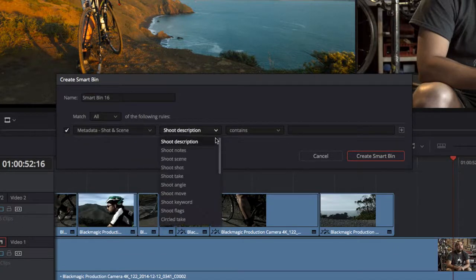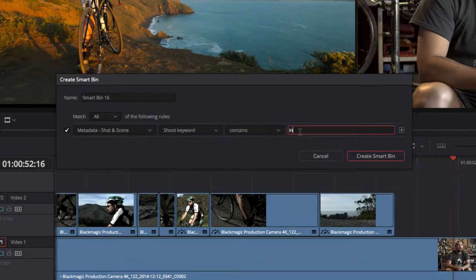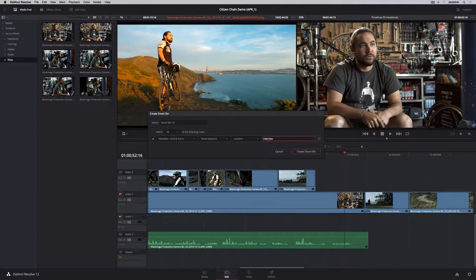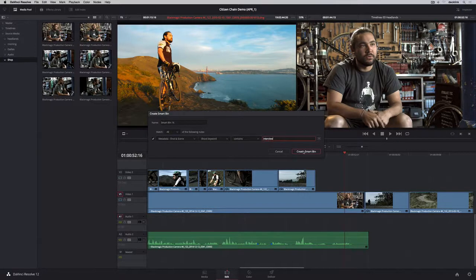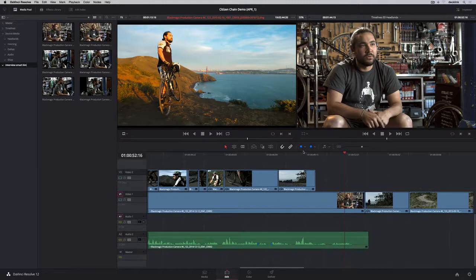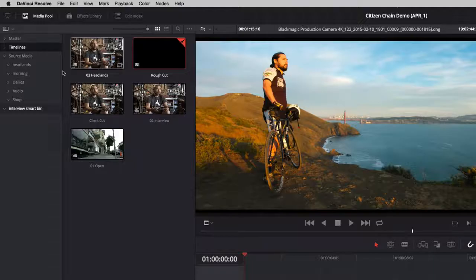For instance, if you want to create a bin that contains all the shots that have a certain keyword, just set up the search rules. Any clips that match the search rules are previewed in the browser area and appear in the smart bin when you click Create. Best of all, smart bins automatically update when you add or remove shots from Resolve.